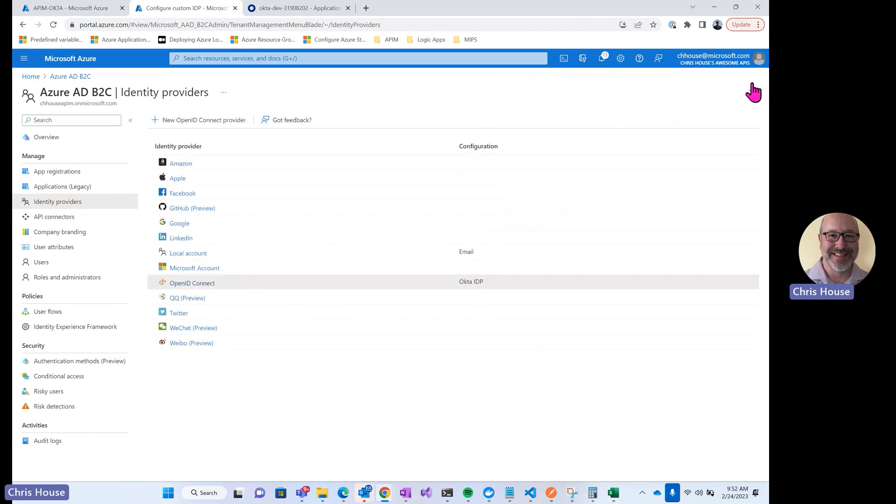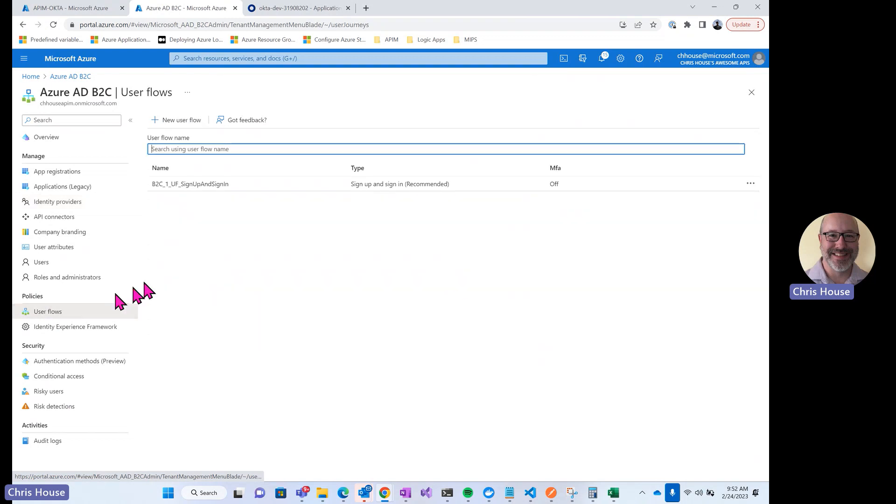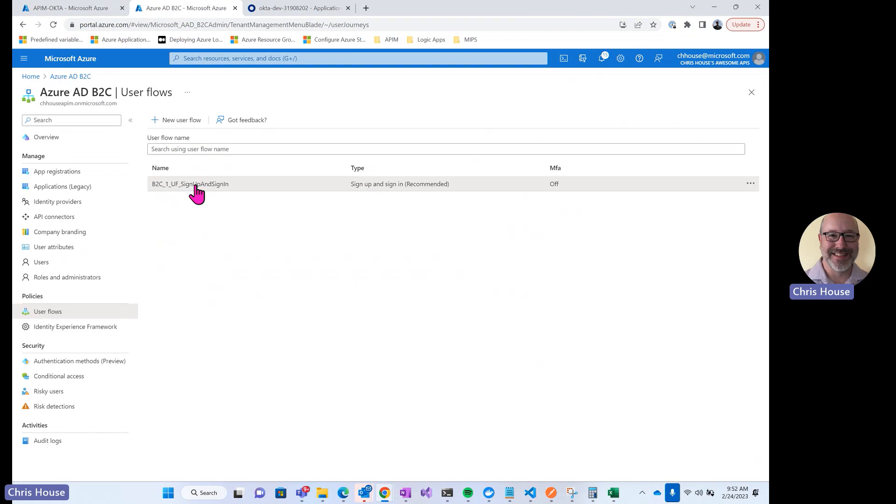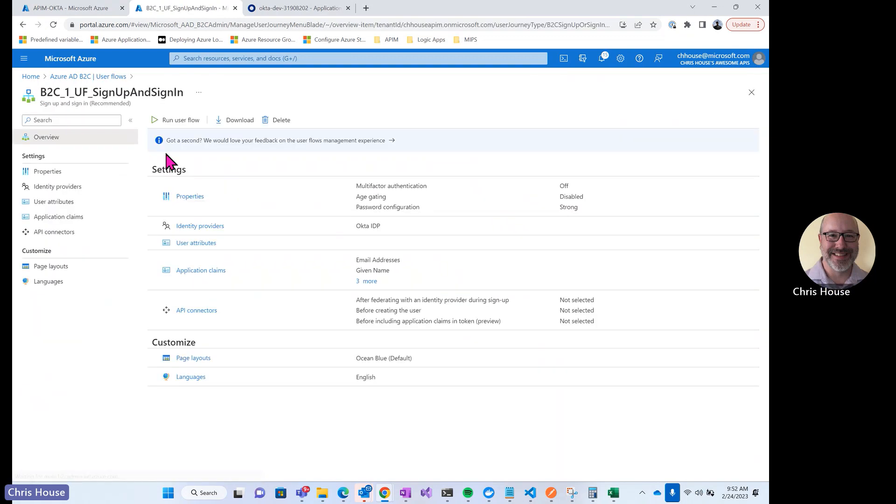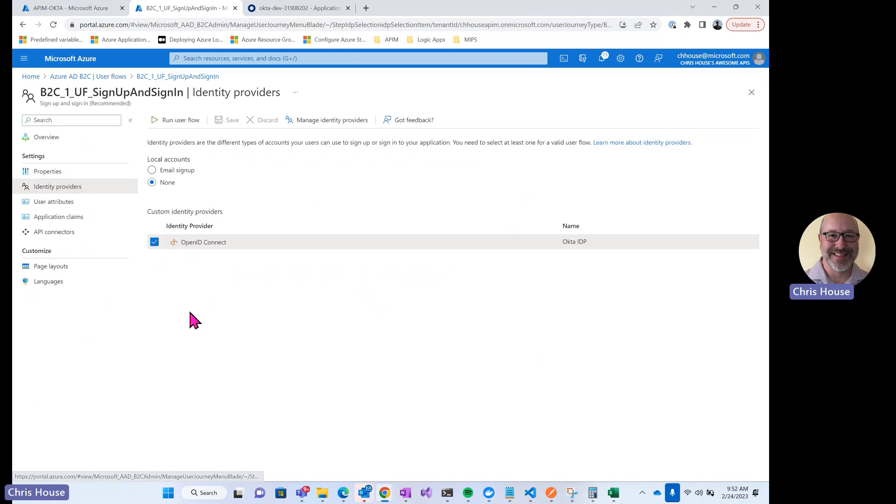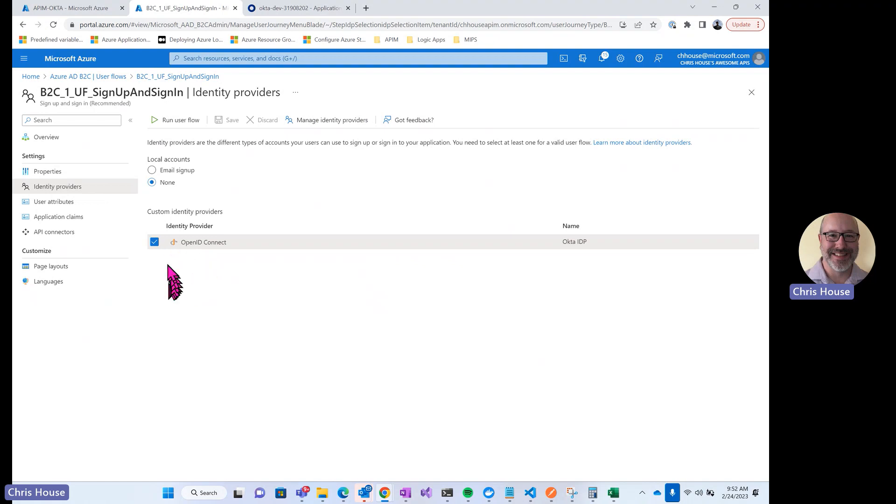Next, we'll take a look at the user flow that I had to create in my B2C tenant. The user flow is how the login and signup process works for an Okta user when they try to log in through this B2C tenant. So I have one user flow here. This handles both sign up and sign in events. Under identity providers, I have this user flow configured to use the Okta identity provider. So anytime somebody with an Okta identity logs in, this is the flow that they'll go through.